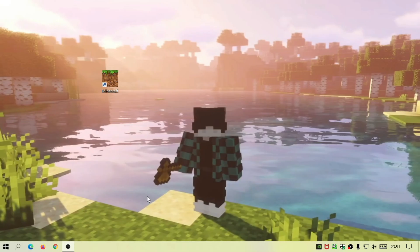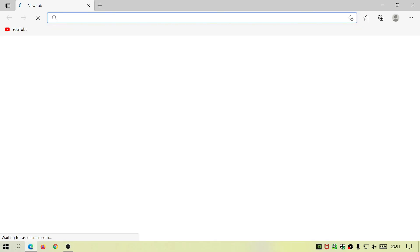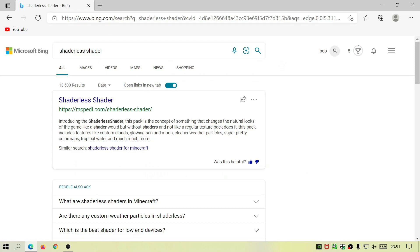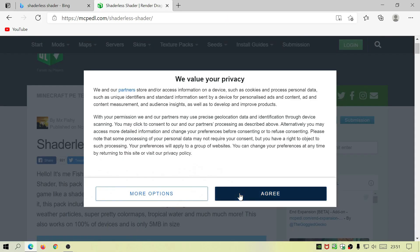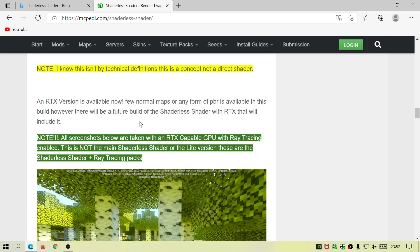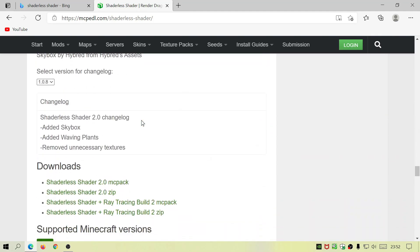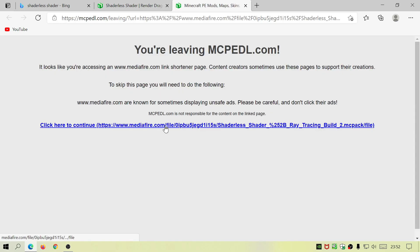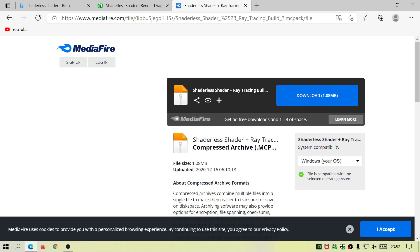To download this, open up your internet browser and in the search box type in 'Shaderless Shader'. That should bring up the first link you need, which is mcpedl.com — it'll have the Shaderless Shader link there. Click on that, and as you can see this is made by Mr. Fishy. Scroll down and the one you need is the Shaderless Shader plus ray tracing build .mcpack. Click on that and it'll take you to a MediaFire link — let's start downloading.